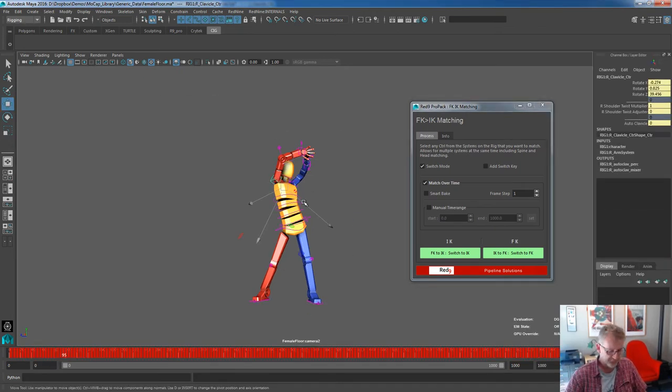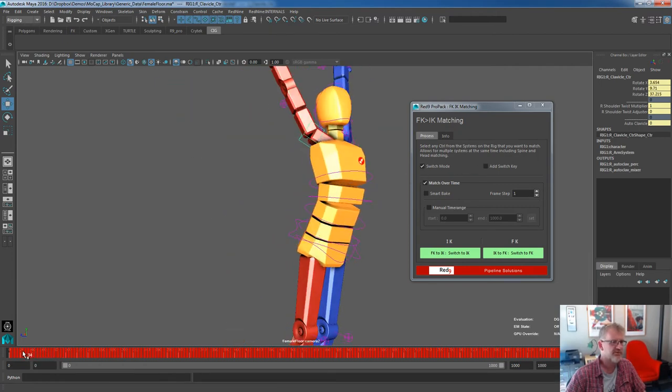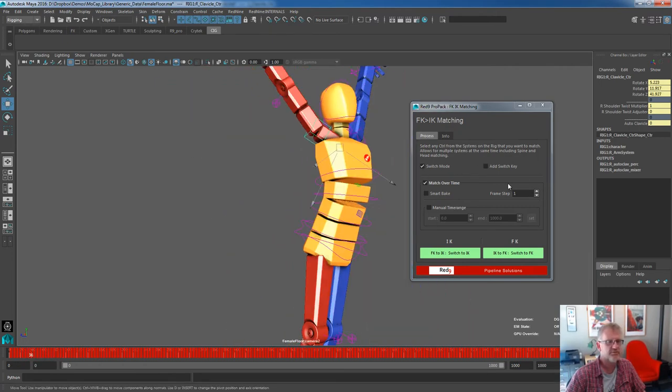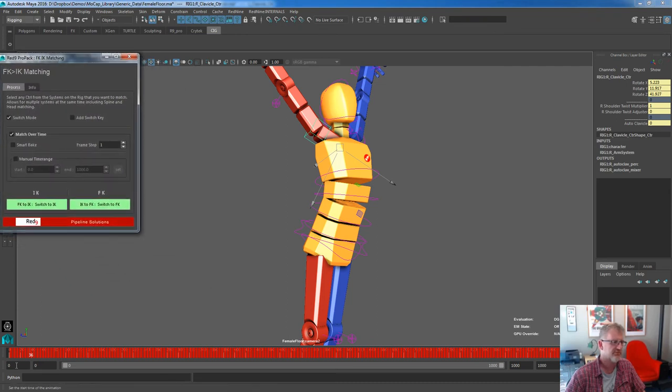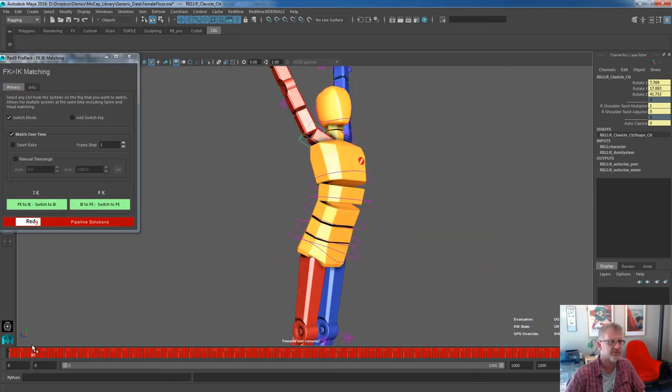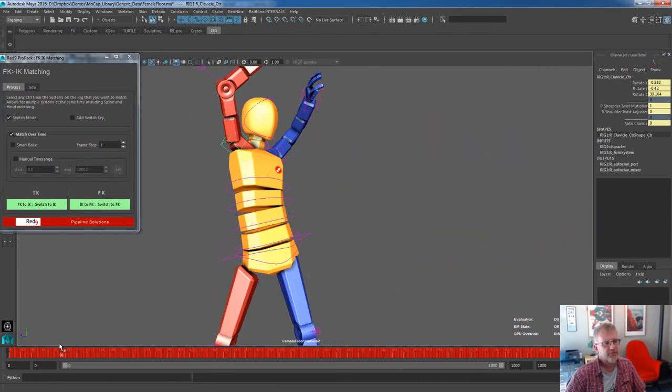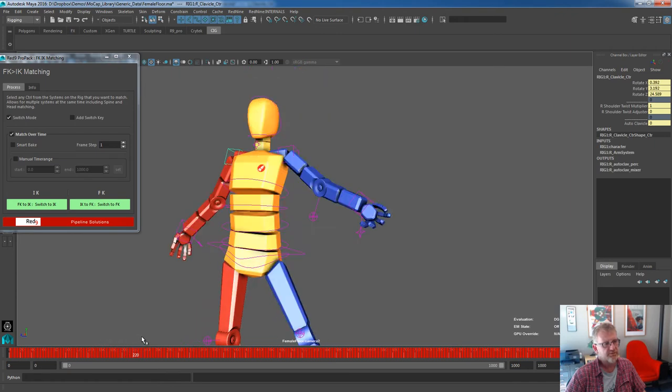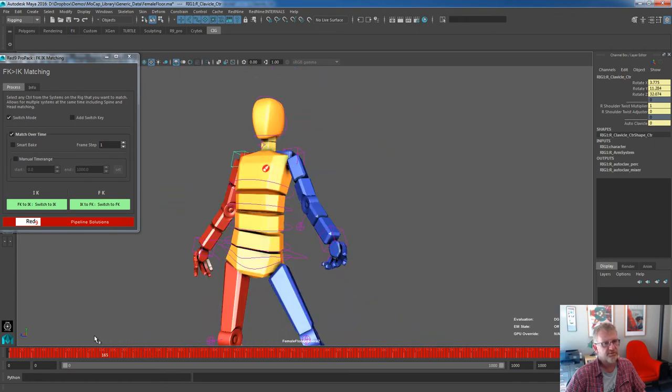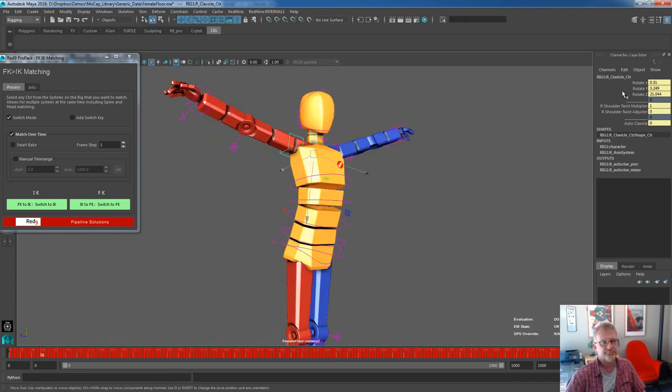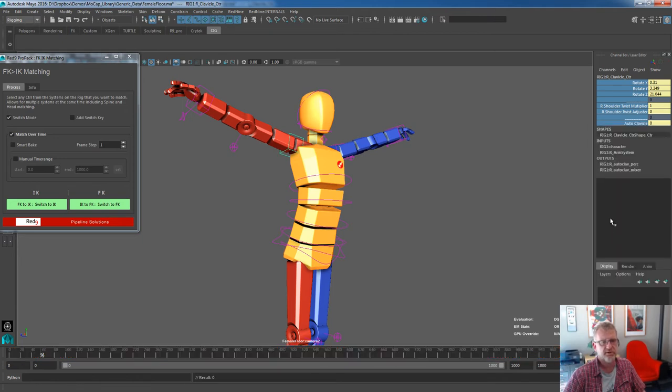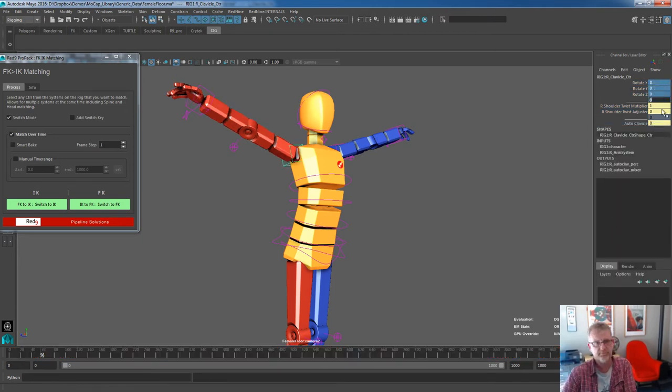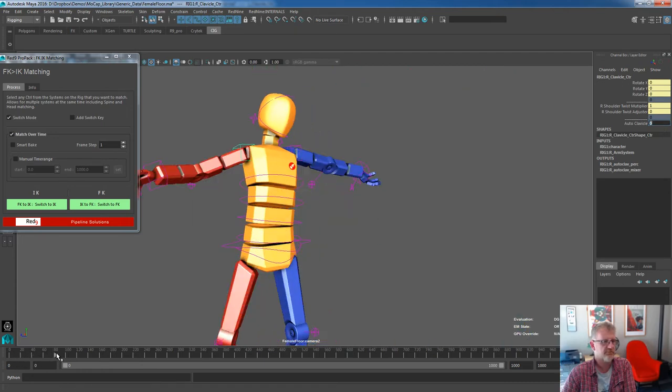So we'll do the autoclav first. This position of this autoclav and the position of the way the clavicles work. This is the production rig. This is specific to the Red9 production rig. The way that clavicle is moving and the way it's solved is all mocap currently. So what I'm going to do is I'm going to delete all the keys off that, remove any translations that are on it.